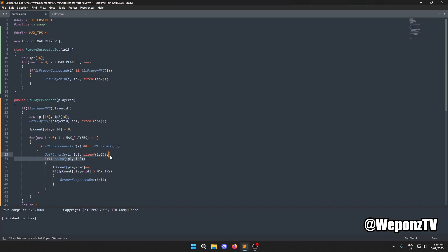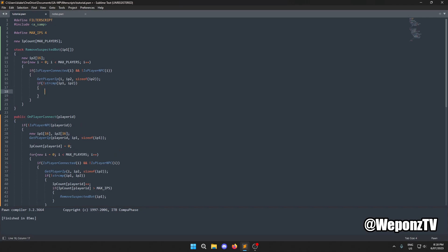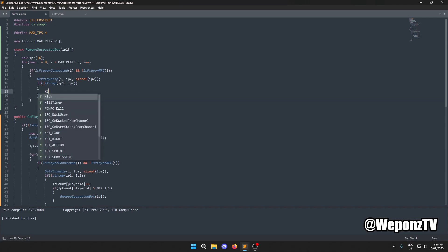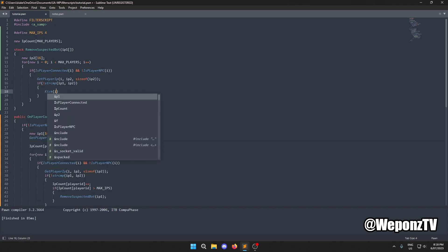If the looped player's IP matches the passed-in ip1, we kick that player. This will kick every single player sharing that IP from the server.